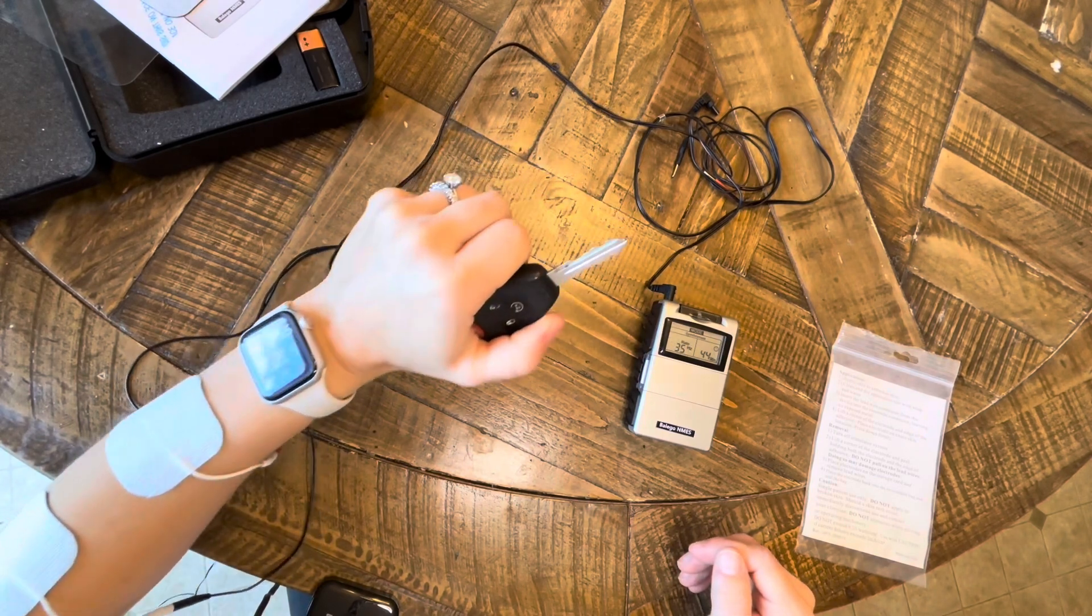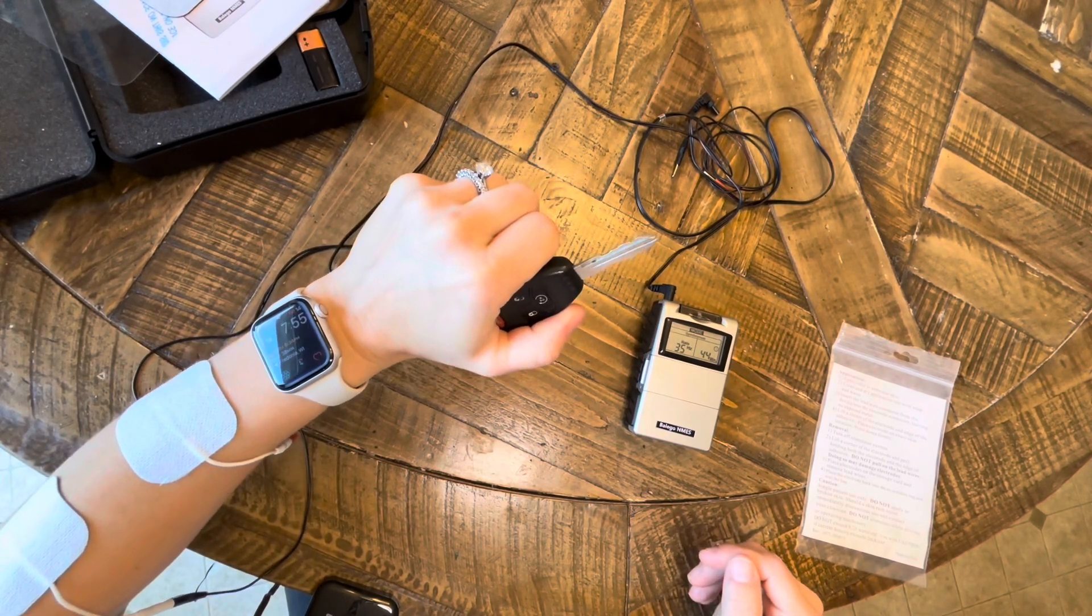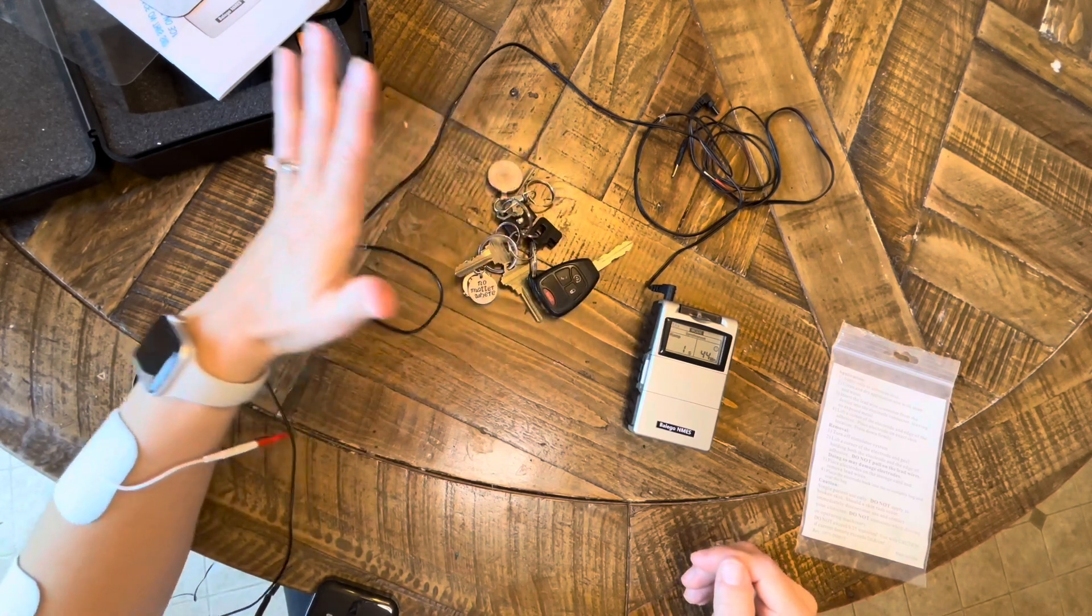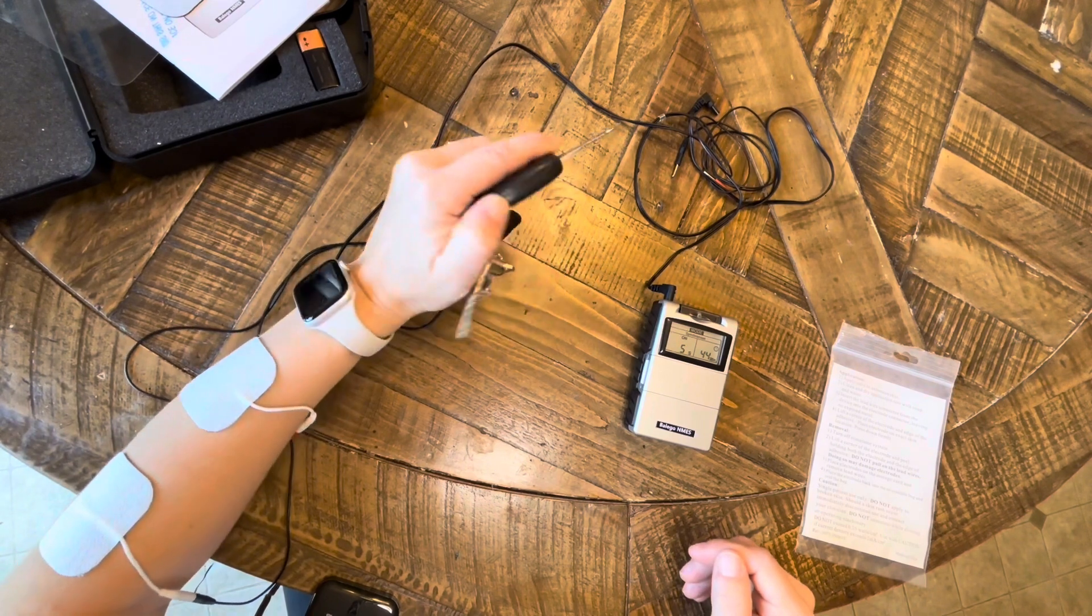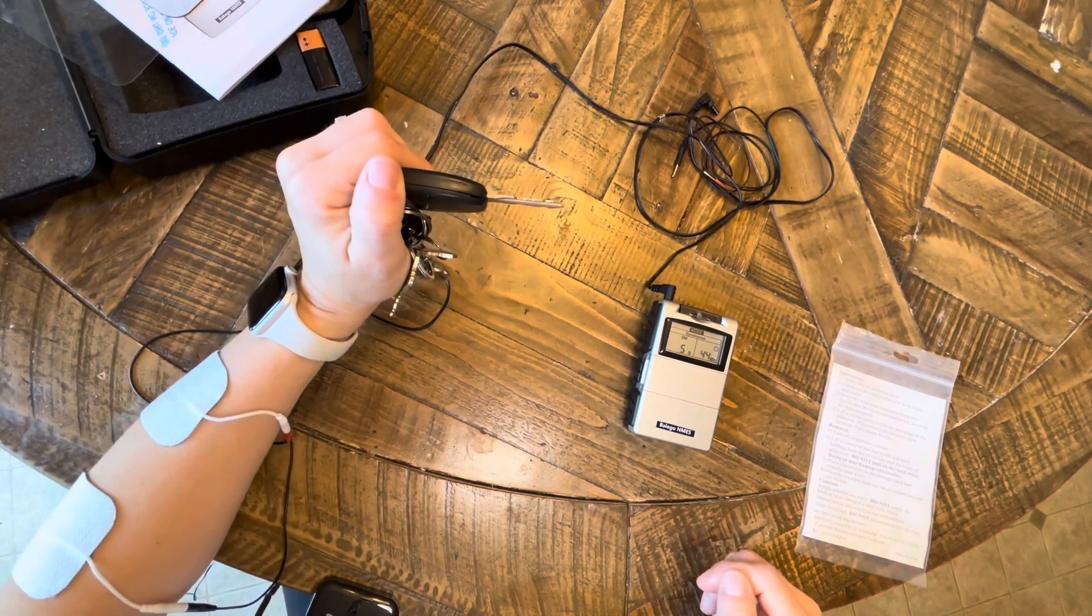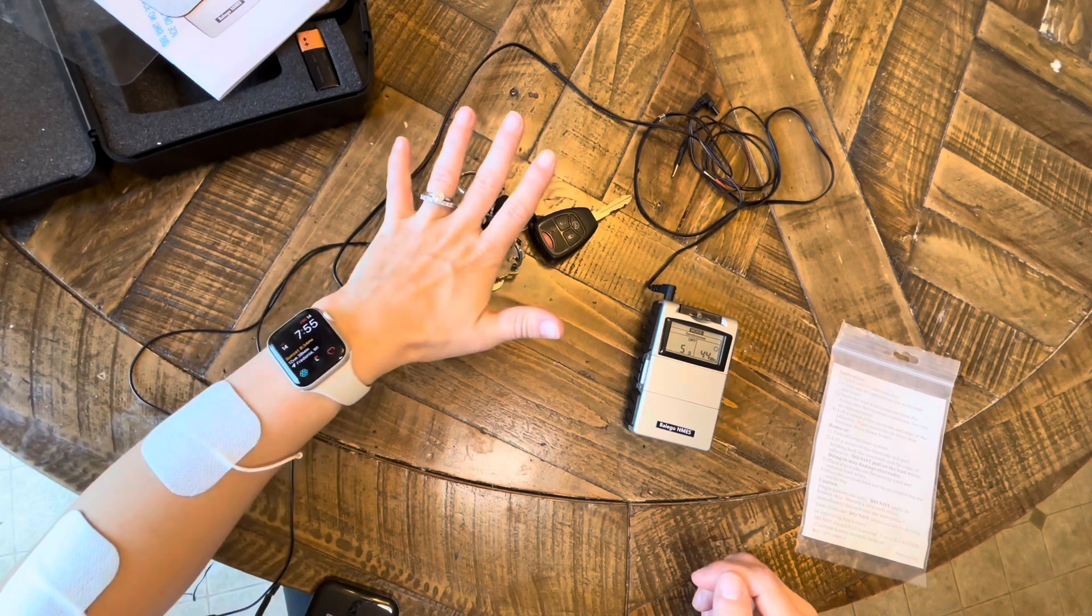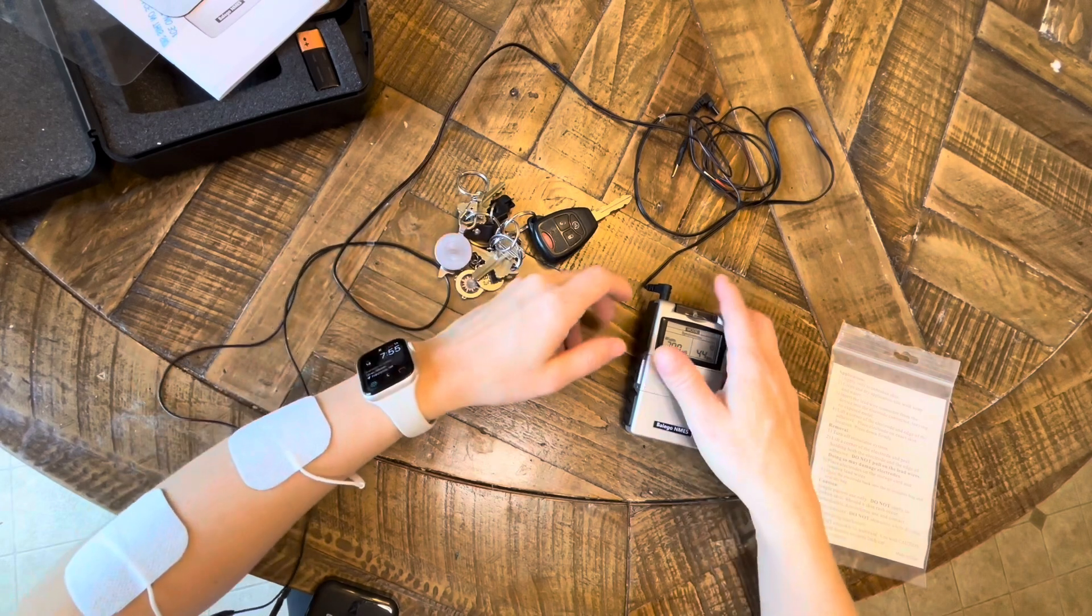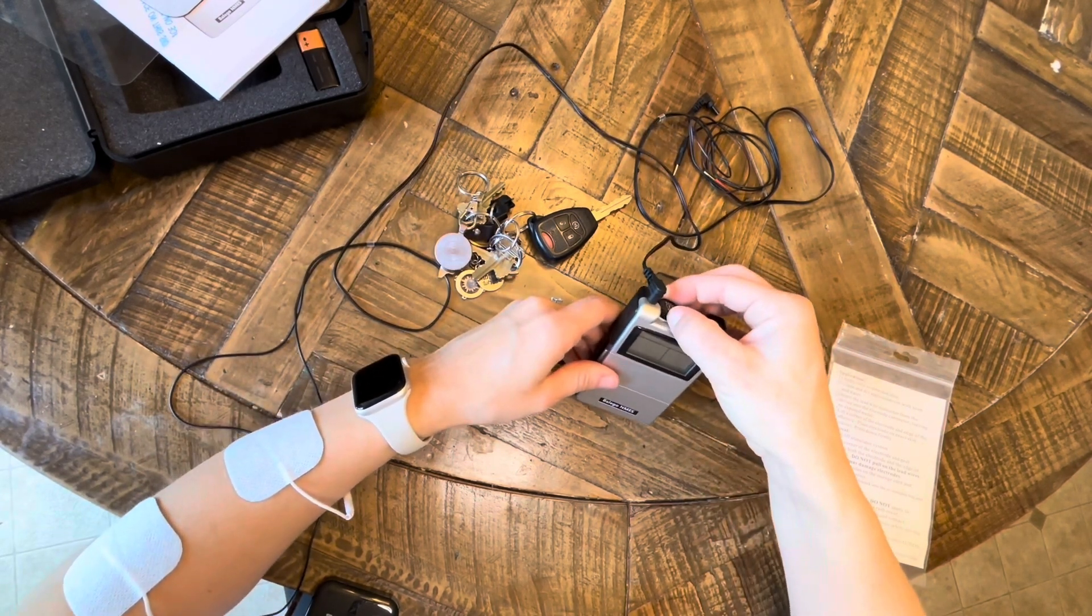The whole point of e-stim from a stroke rehab standpoint is to improve motor recovery. So if you combine functional e-stim with an actual task—say grasp and release functional items—that will promote more neuroplasticity, that will promote more reorganization of the brain and neural connections.